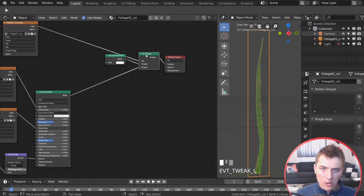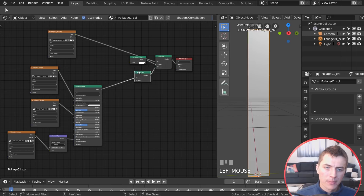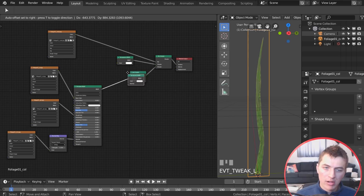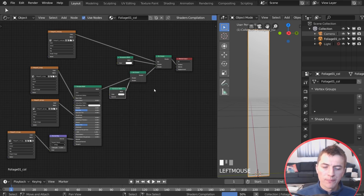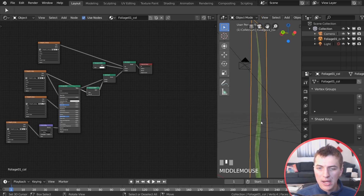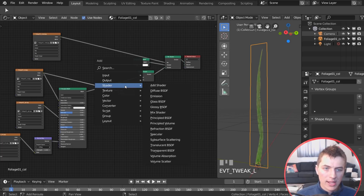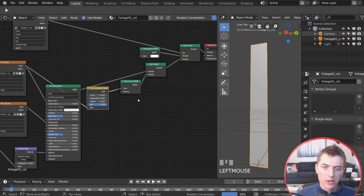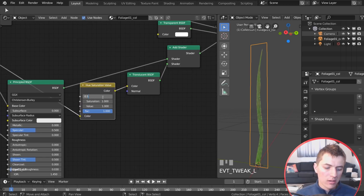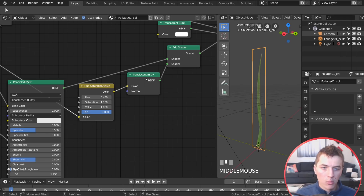Move the transparent and mix shader nodes to the end of the node tree. Add an Add Shader and a Translucent Shader — the translucent goes into the bottom socket of the Add Shader, with the color texture connected to its color input. You can now see light passing through the grass blade. Add a Hue Saturation Value node between the color and the Translucent Shader — set hue to about 0.48 with a little more saturation to fake a warmer subsurface look.